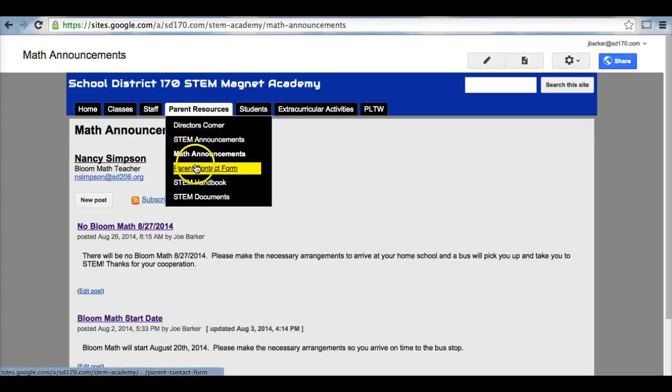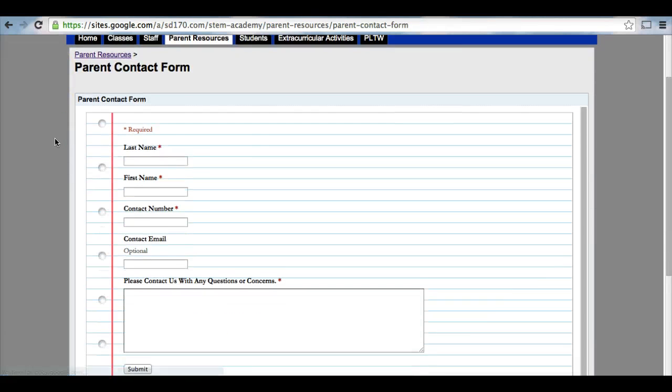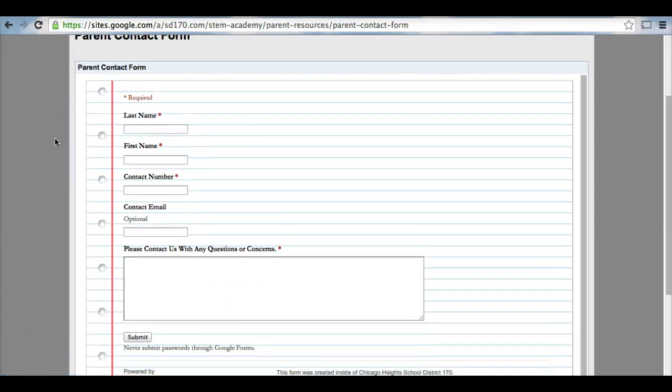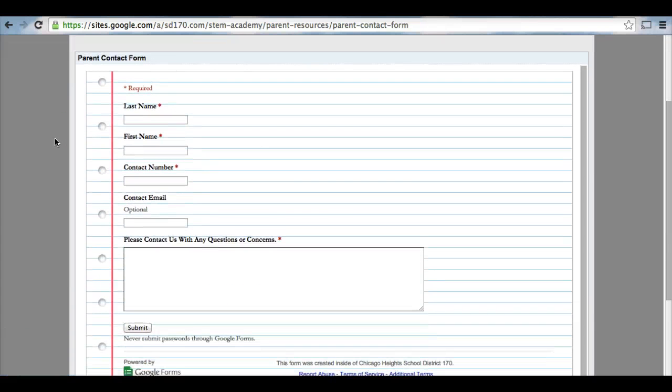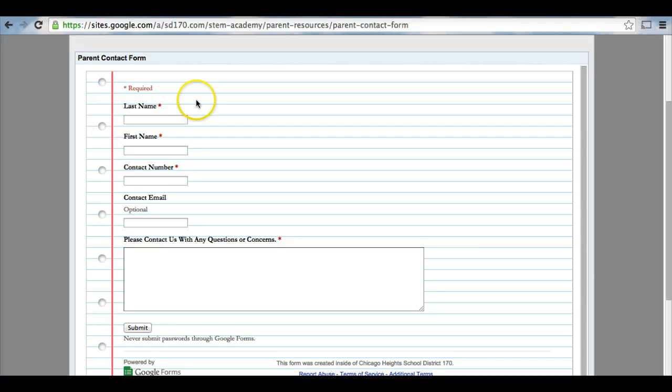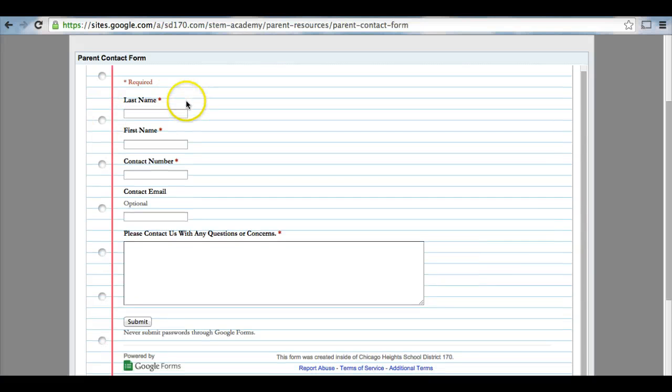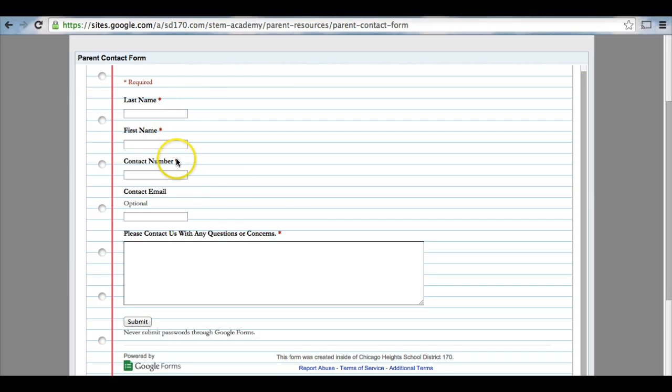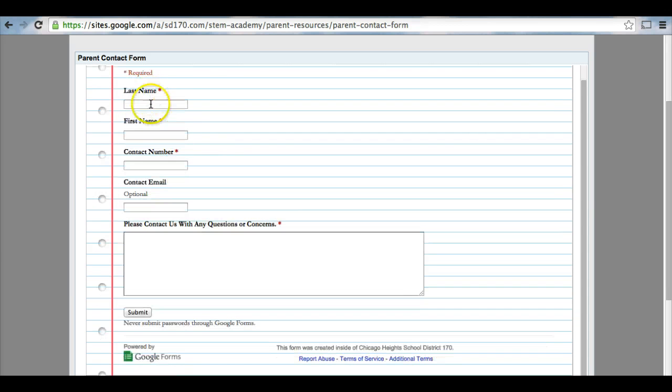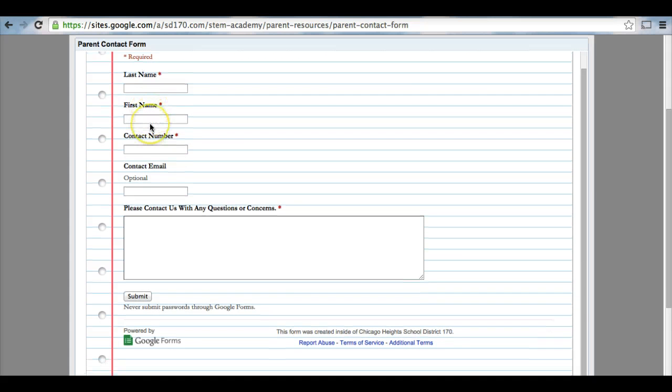Next, we have our parent contact form. This form is for parents who need to contact the STEM Magnet Academy who do not wish to email, do not wish to call in. Anything that has a star next to it means the fields are required. You must provide us with your last name, your first name, a contact phone number.